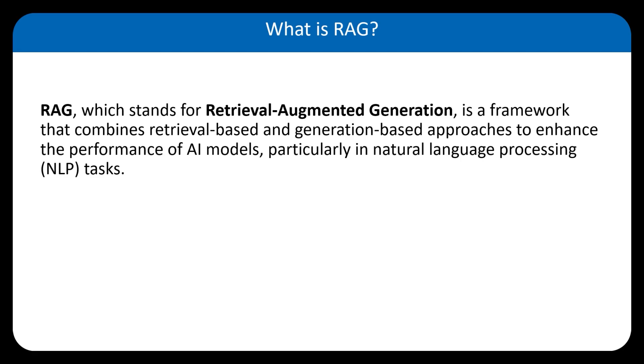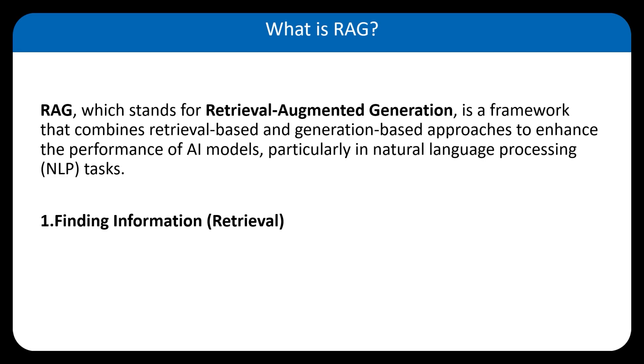Imagine you have a very smart AI that can answer your questions. This AI works in two steps. The first step is finding information or retrieval. First, the AI looks through a huge library of books or documents to find the most relevant information related to your question.